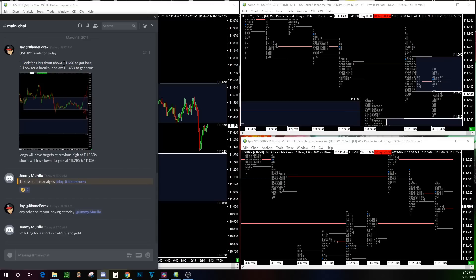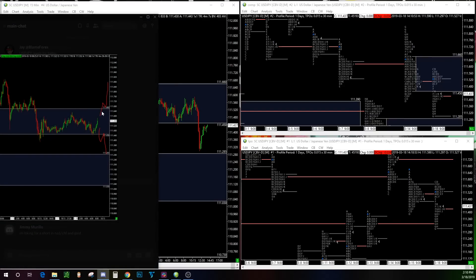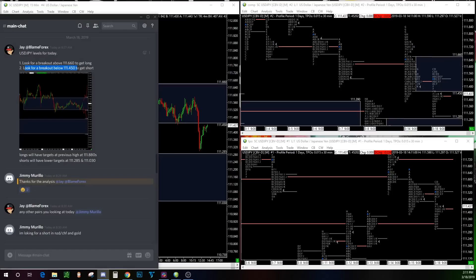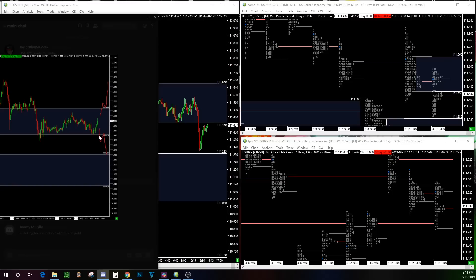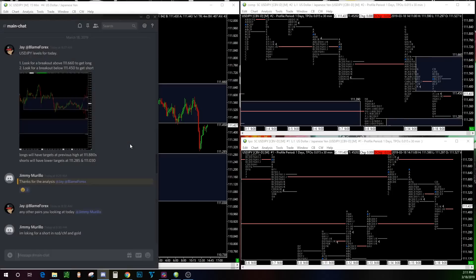My hypos were: one, look for a breakout above 111.660 to get long — wait for the break above, retest, get long; or look for a breakout below 111.450 to get short — same thing, wait for the breakout, pullback, get short. And here are some targets for both.